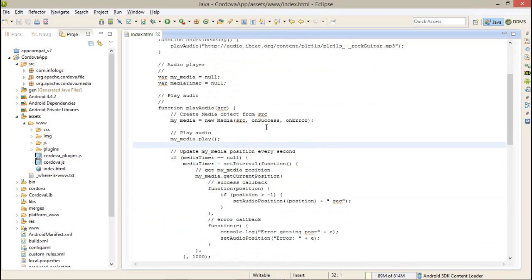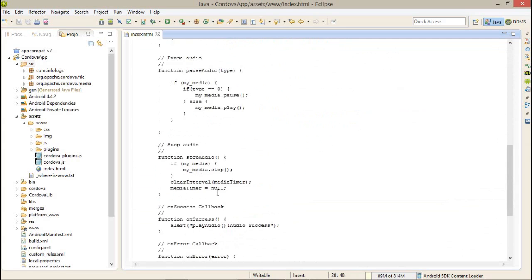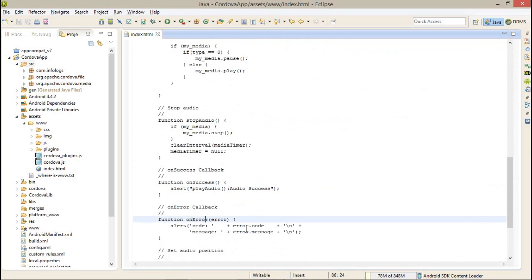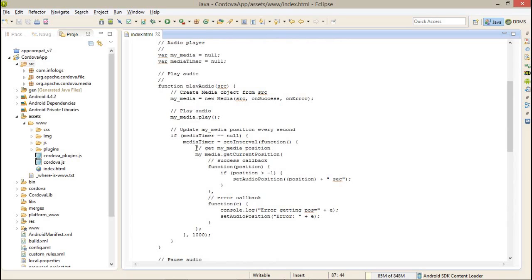I am getting onSuccess callback and onError callback. After that, I am starting to play. If you notice, on success here is my own success that I have just alerted, that is audio success. In my error, I have printed the messages whatever the messages are.